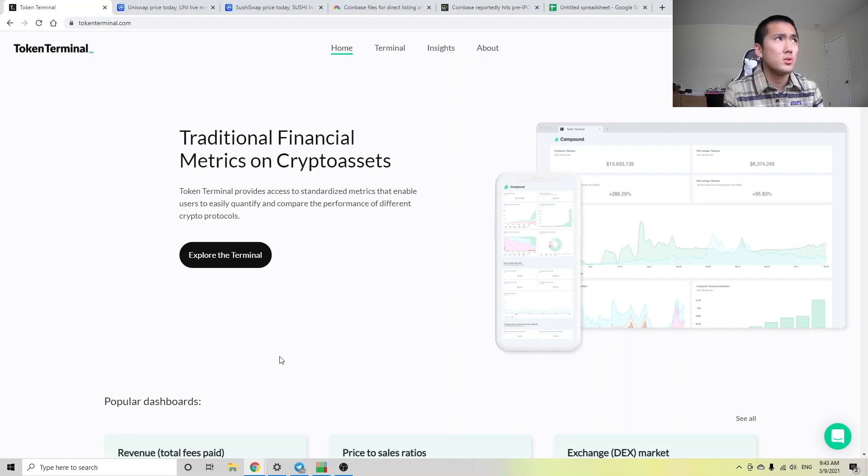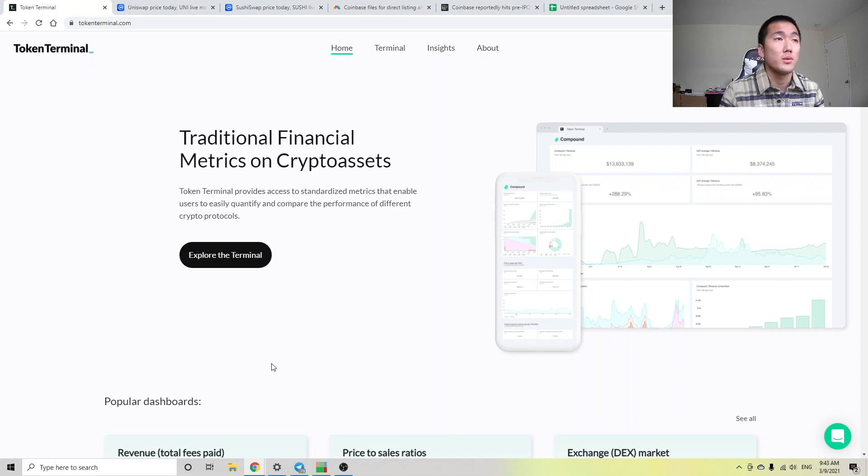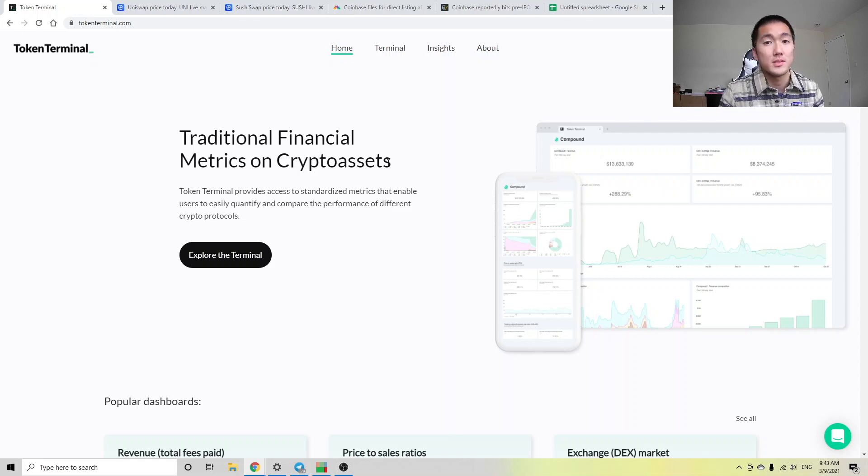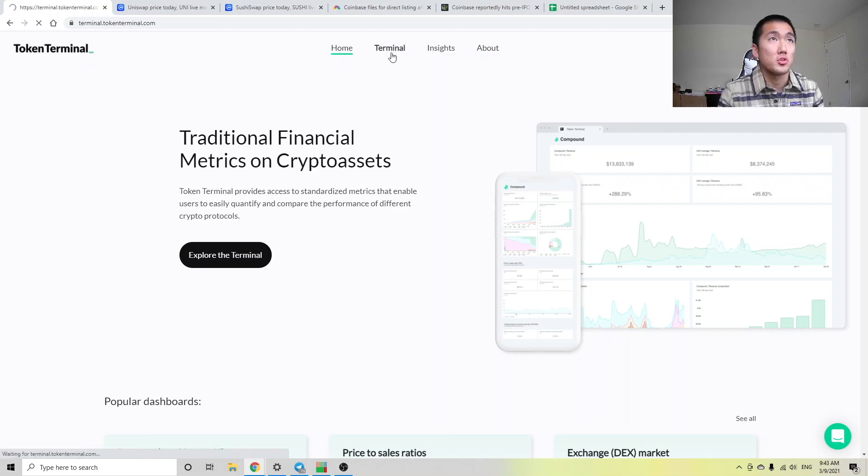So what is Token Terminal? Token Terminal basically allows us to compare traditional financial metrics on crypto assets. It's currently free for all of us to use. I think it's like a free trial to acquire more customers. So I encourage everyone to check out the terminal here.